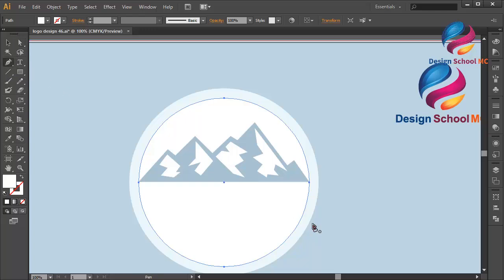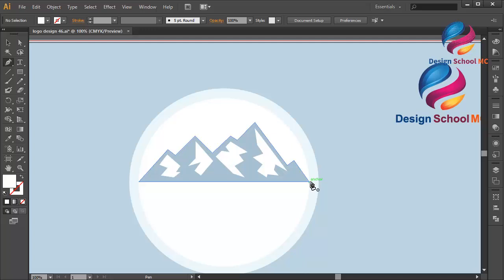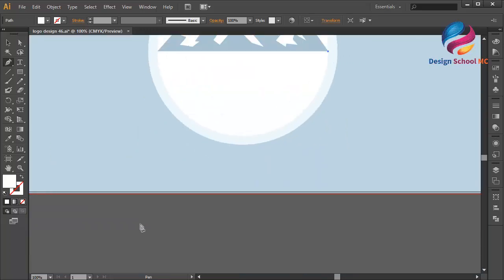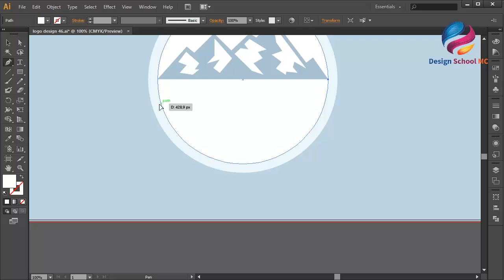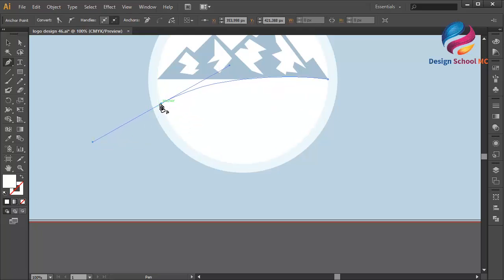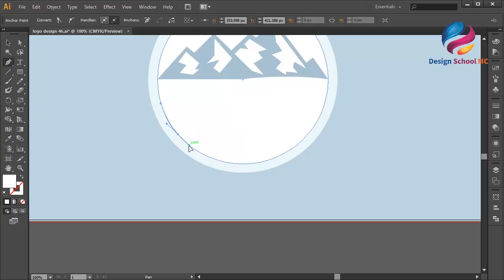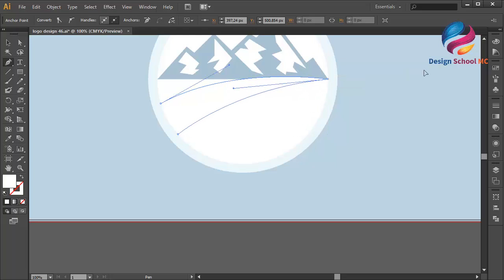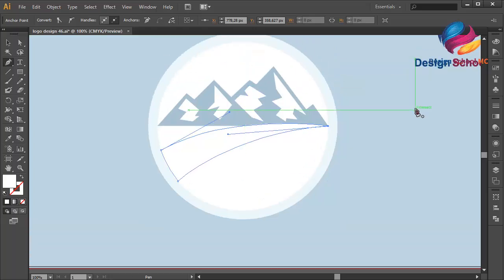Select the pen tool. Click here, click here, scroll like that. Click on this point, click here, scroll down. Click on this point, close this point, and scroll to the right.